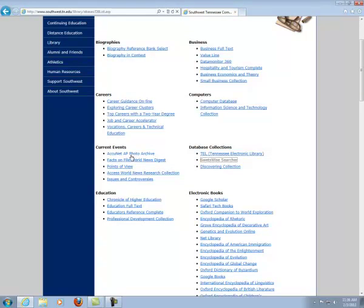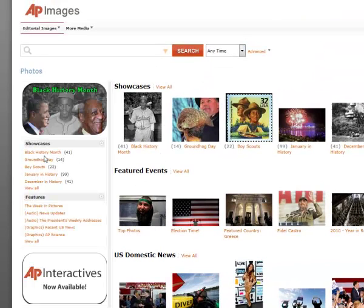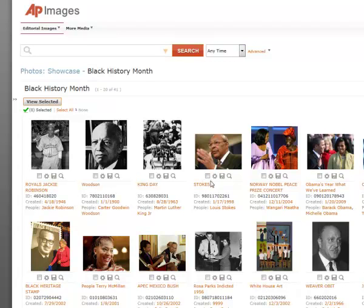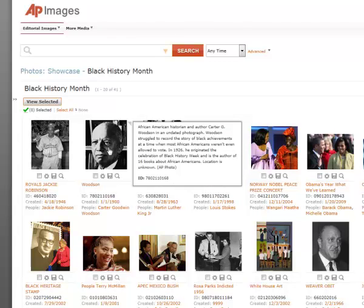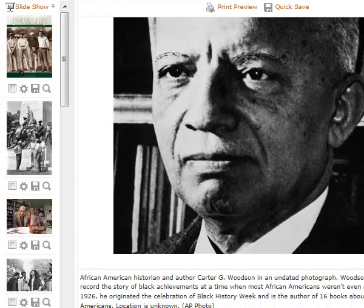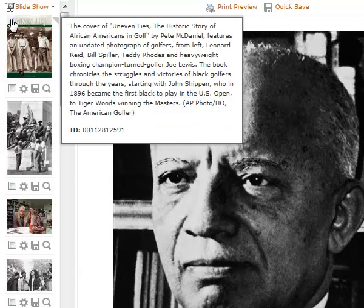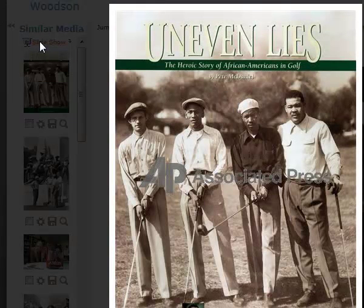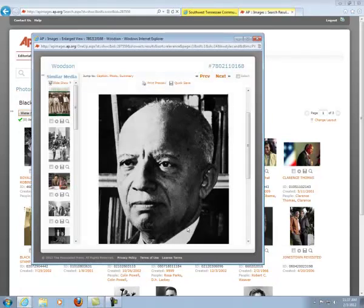If you need photos, I will suggest the Acronet AP Photo Archive. When this opens up, you will find that they have already featured something about Black History Month under the showcase. You can still perform your own search — for example, if you wanted to find photos about Carter G. Woodson. When you move your mouse over his photo, there's a little blurb of information that appears, and if we double-click, we'll see a larger view. You can also click on slideshow to view similar media.